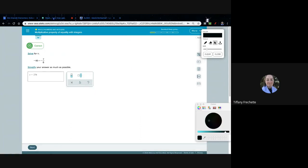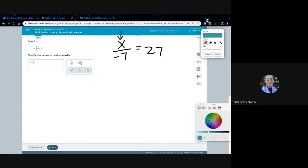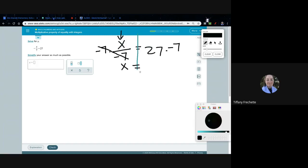Next problem: X divided by negative 7 equals 27. I rewrote it with negative 7 on the bottom. We want to get X all by itself — our variable is X, and there are two sides of the equal sign. Since X is being divided by negative 7, to undo division I multiply both sides by negative 7. Negative 7 divided by negative 7 becomes 1, and X drops right down.